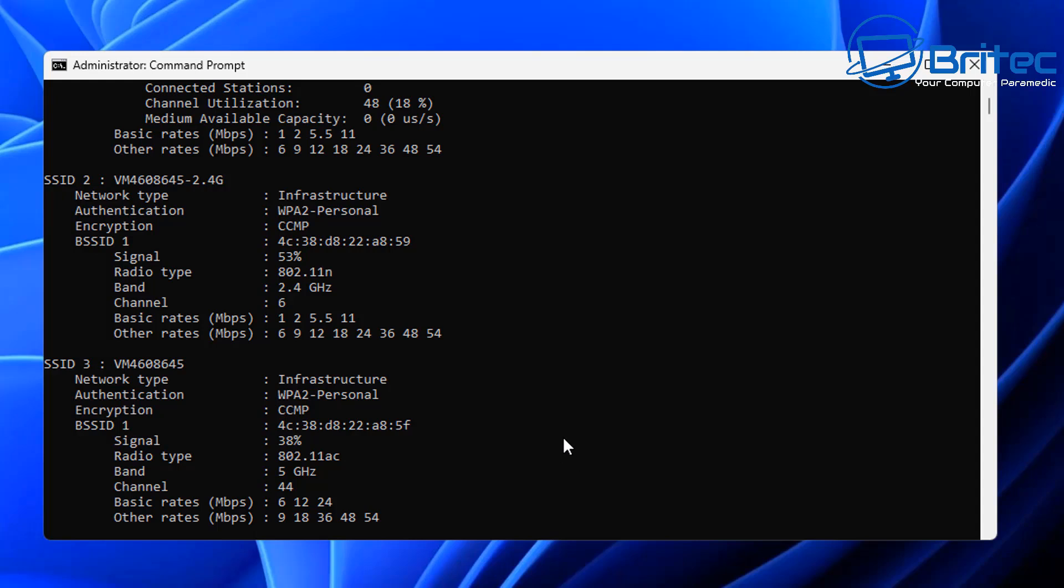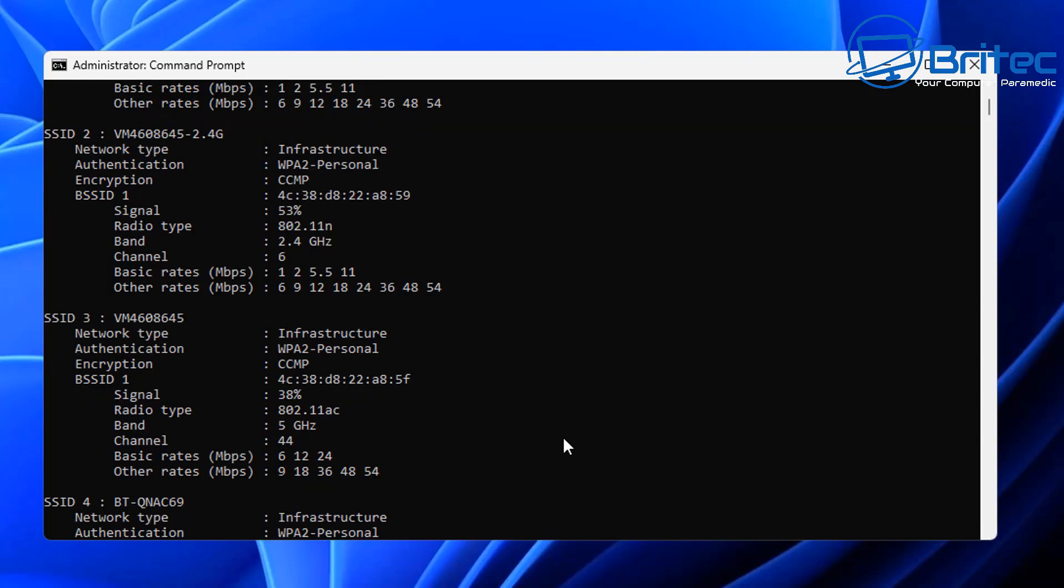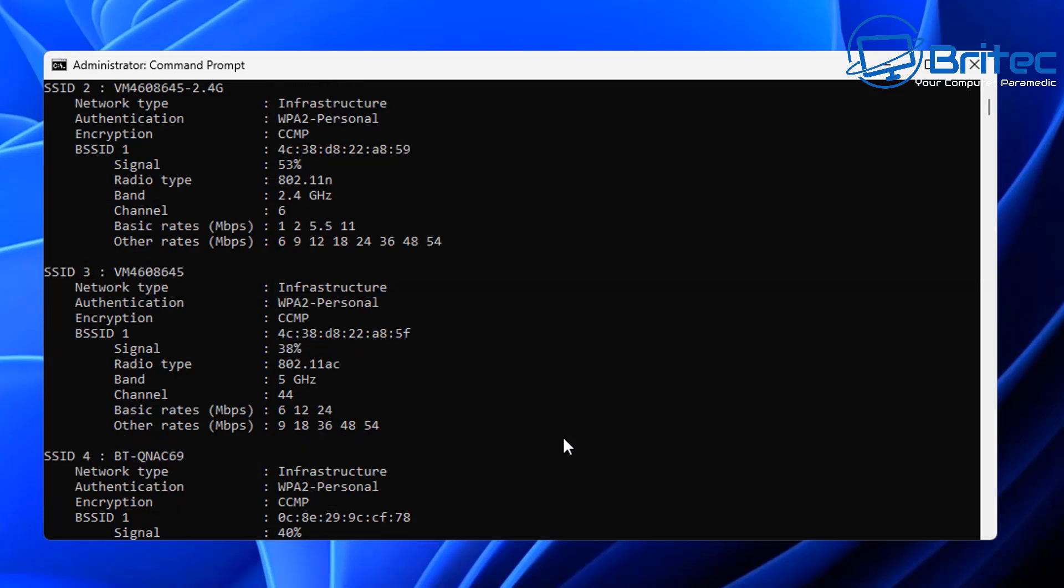It will also give you the utilization of that network channel in percentage and tell you the band, whether they're using 5 gigahertz and whether that's compatible.